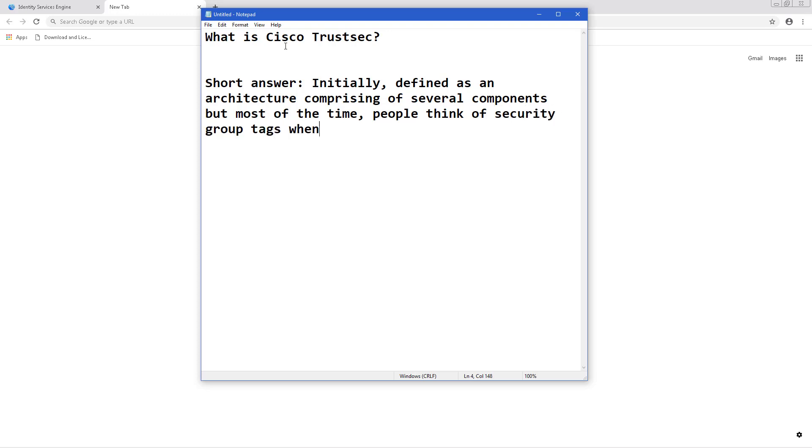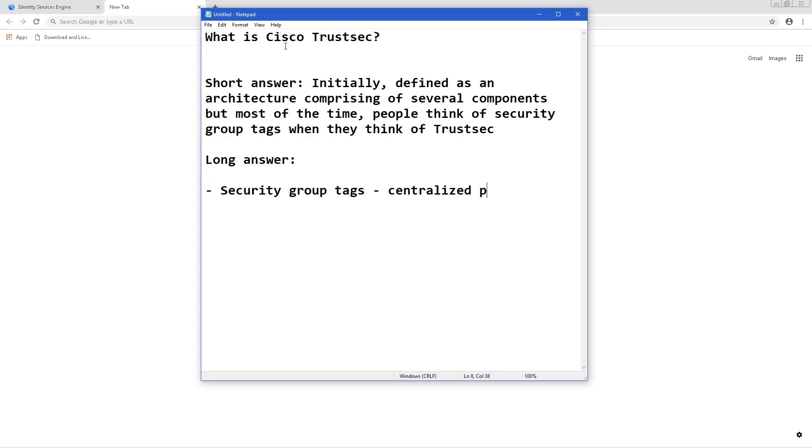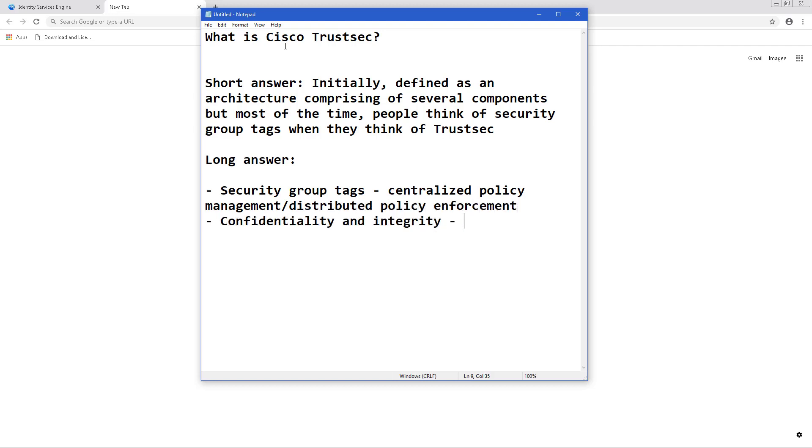There is a longer answer though. When you look at the Cisco documentation for TrustSec there are several components. There's a centralized policy management and a distributed policy enforcement as well as micro segmentation which is provided by those security group tags.